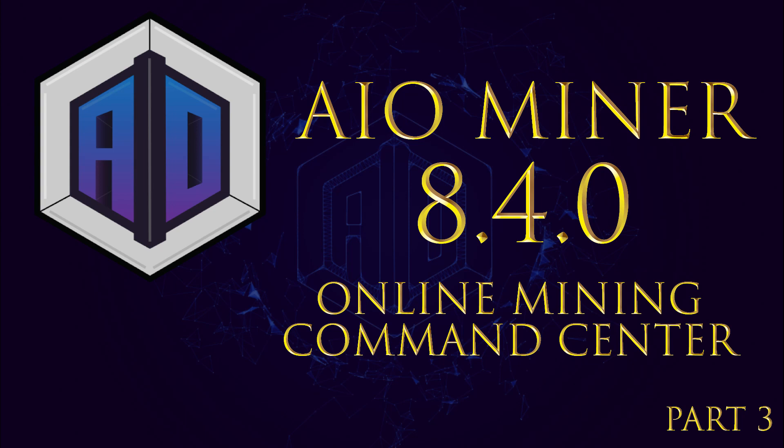Welcome back to part three. In this third and final video in the series, we'll discuss the online command center. We'll use everything we learned in the first two videos and I'll show you how to run your entire mining operation from anywhere you have internet access.